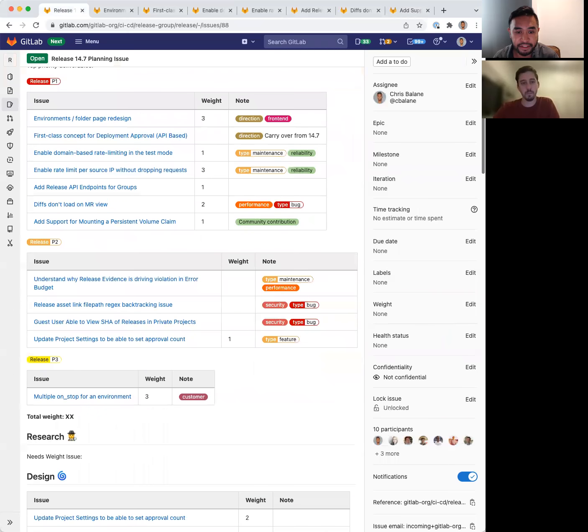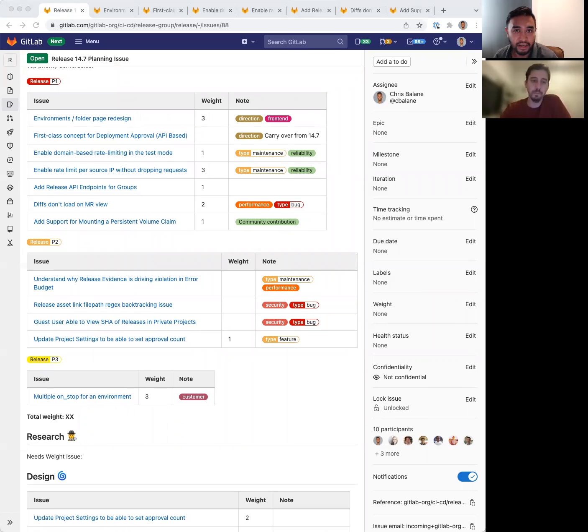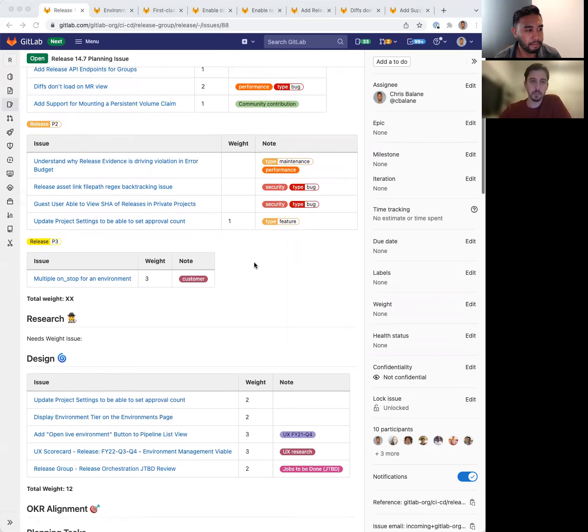For P2 and P3 issues, we have some performance, security, and bug issues that are on deck, as you can see here. So those are our deliverables. And with that, I'll hand it over to Daniel to discuss the design work.